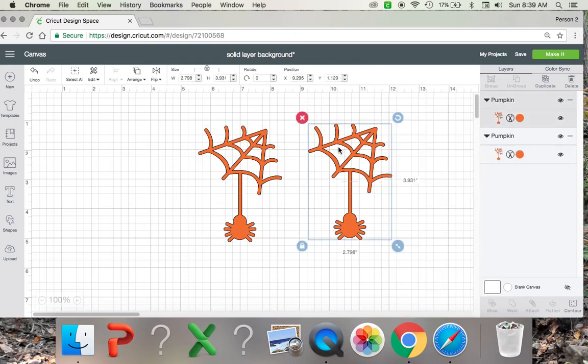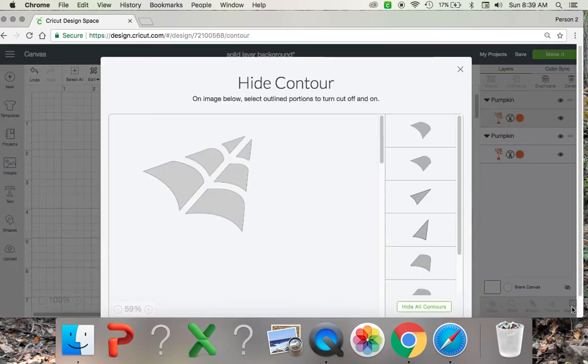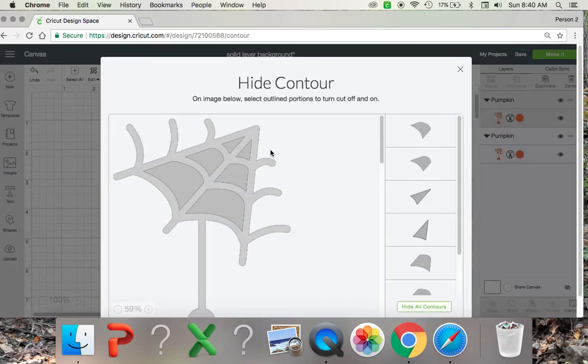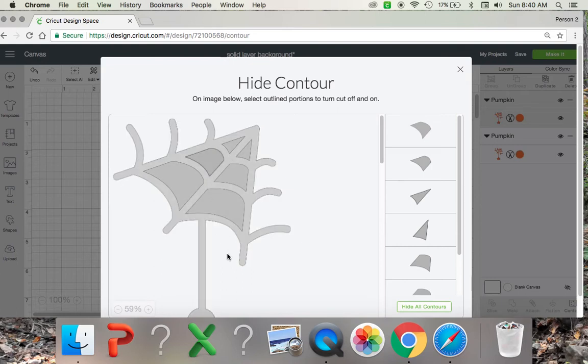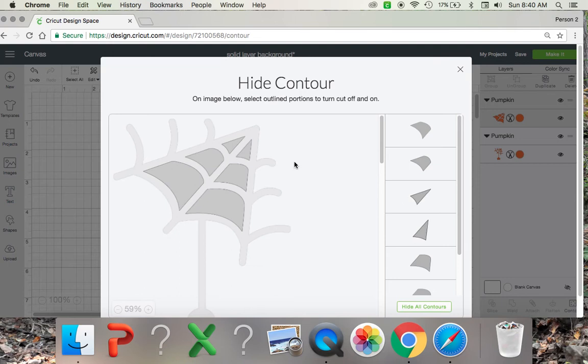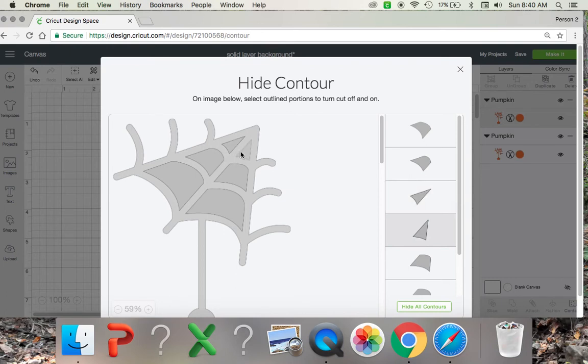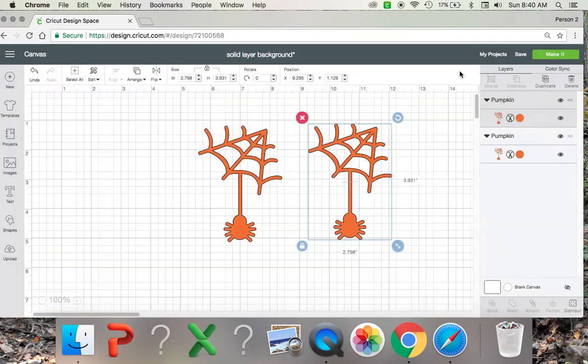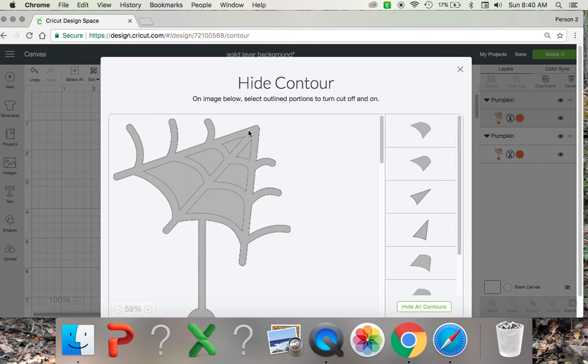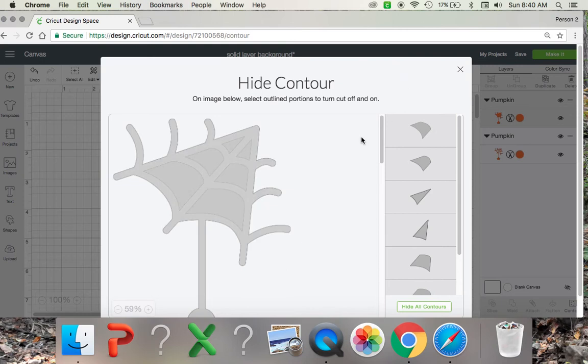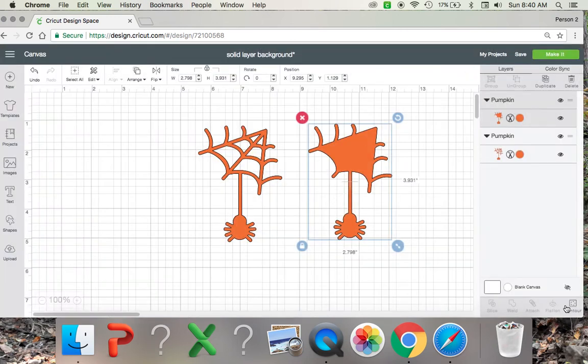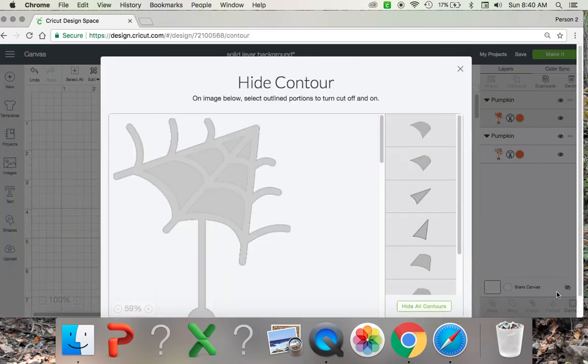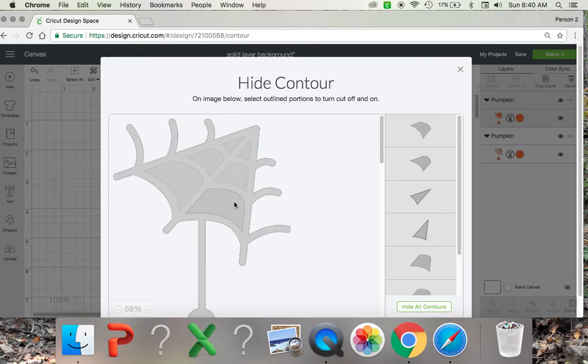So you're going to want to select your second image here and click contour at the very bottom right of the screen. Just make sure everything here is selected. Sometimes it's hard to see because when you scroll over it like that, it's hard to see what is actually selected and what's not. You want to make sure everything is selected in this contour tool.